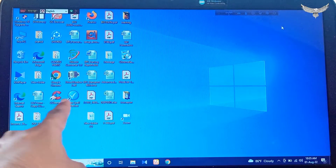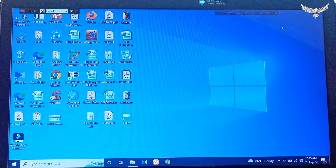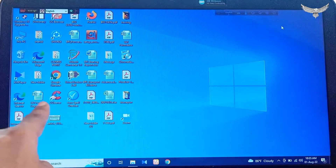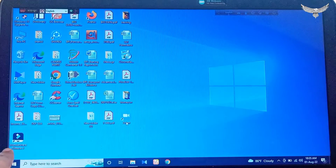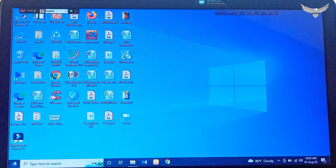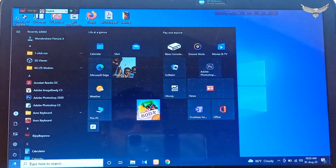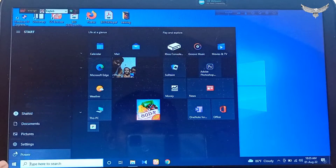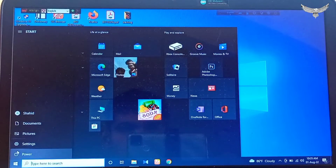Hello guys, assalamu alaikum. I am here with another new topic: how to sleep your computer. First of all, go to the Start menu — click here, located at the lower left corner. After clicking, you will find the Power option. Click on it.